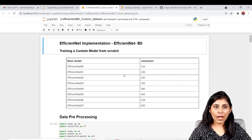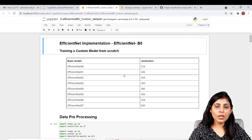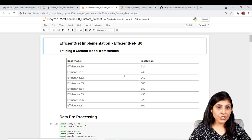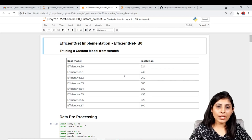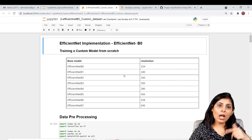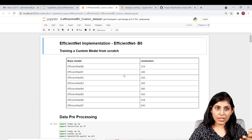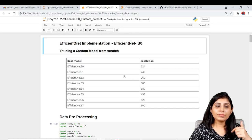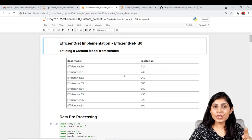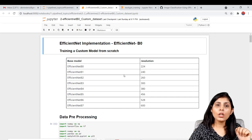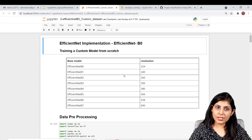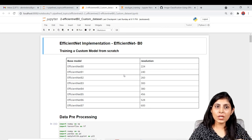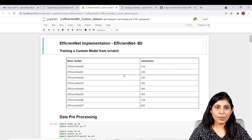Hello everyone, my name is Arohi and welcome to my channel 'Code with Arohi'. In today's video I'll show you how to use EfficientNet on your custom dataset. In my last two videos I explained what EfficientNets are and how they are better than other convolutional neural networks, and in another video I explained how to use pre-trained EfficientNets. Links are in the description. Today we'll focus on using EfficientNets for a custom dataset.